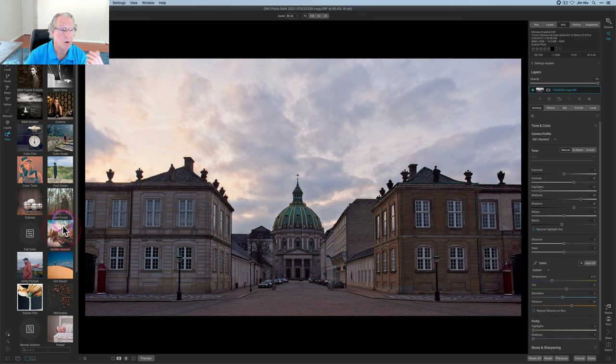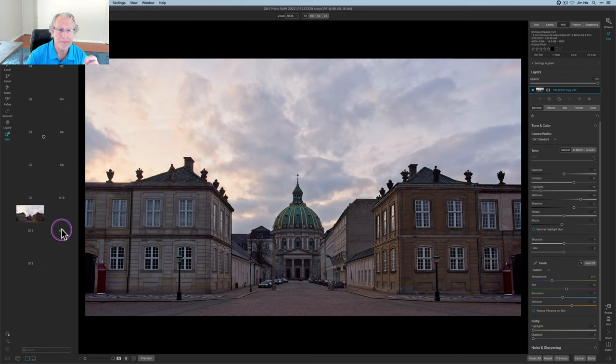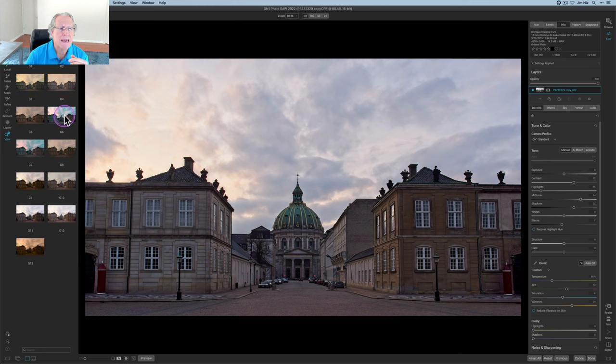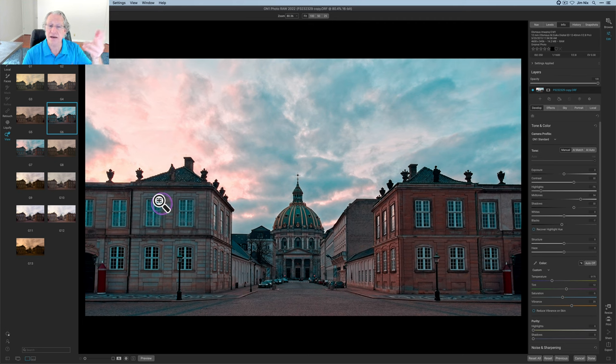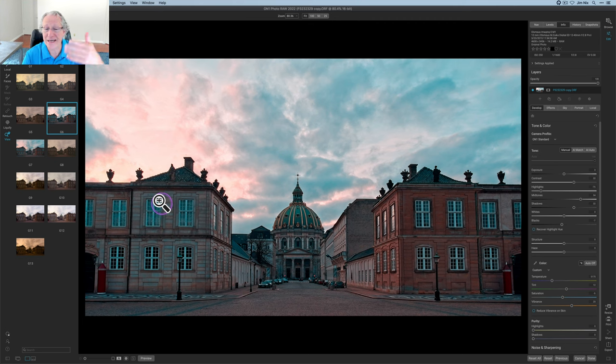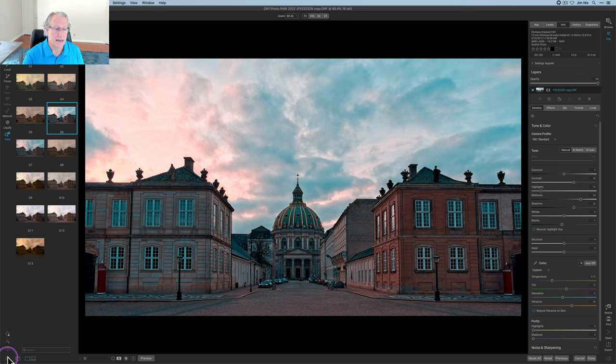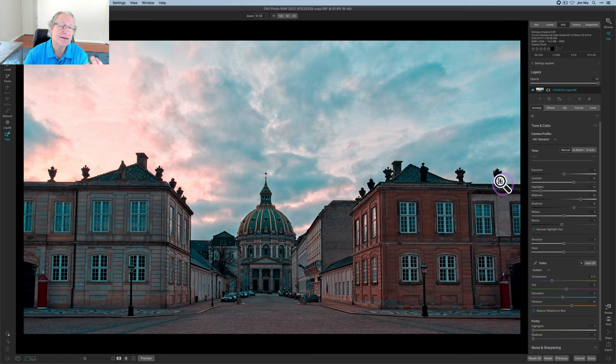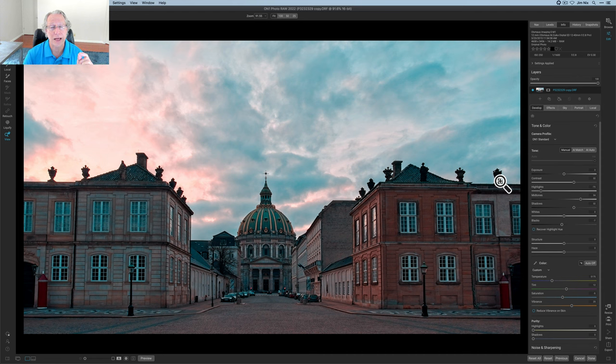And so I went into the golden autumn category, simply because it looks kind of cool. And I clicked on this G6. Now you can see that's obviously a preset applying across the entire photo. I'm going to go ahead and close that preset menu. And I like some of the colors. I don't like everything about it. And so this is where I want to go in and refine the preset.